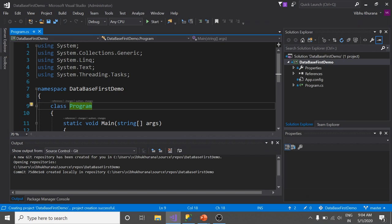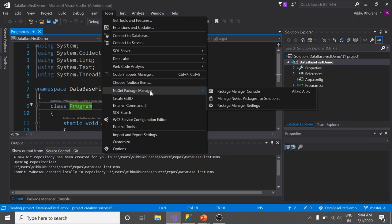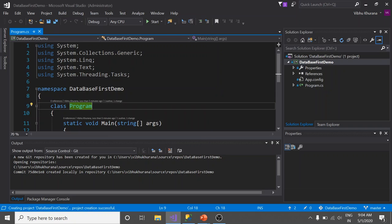Now, in this new project, the first step we need to do is to install Entity Framework. For that, go to Tools, NuGet Package Manager, Package Manager Console.